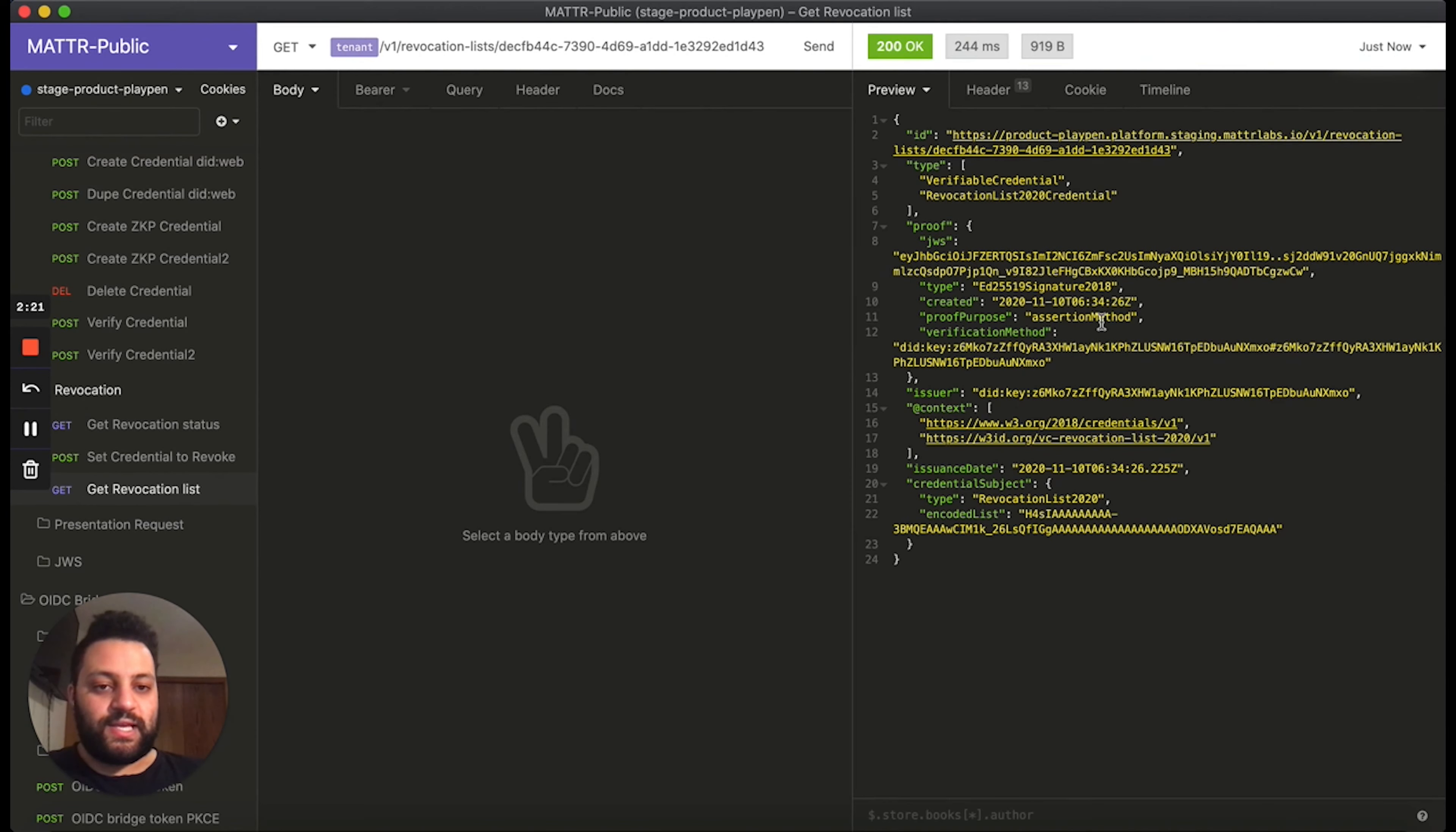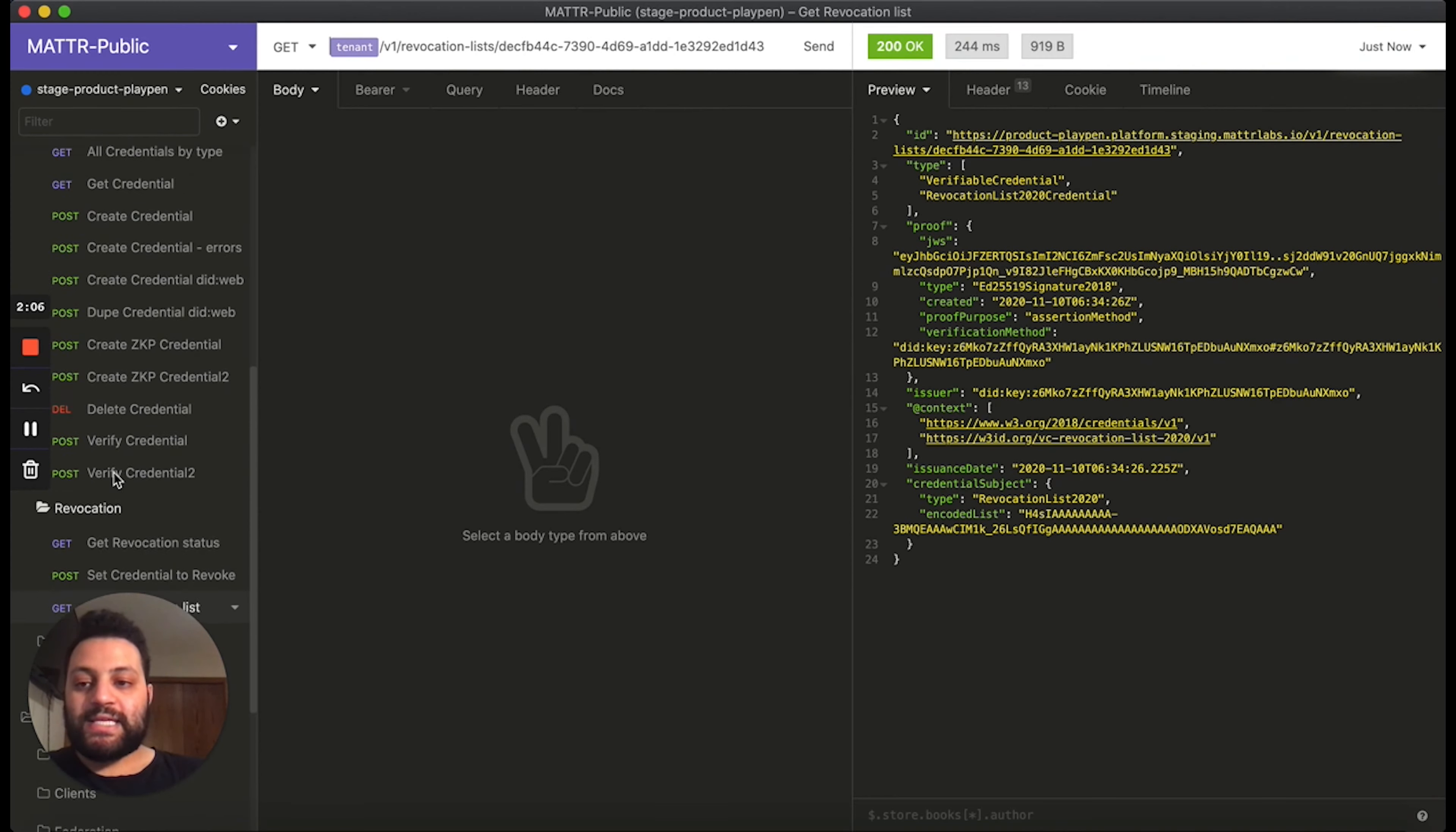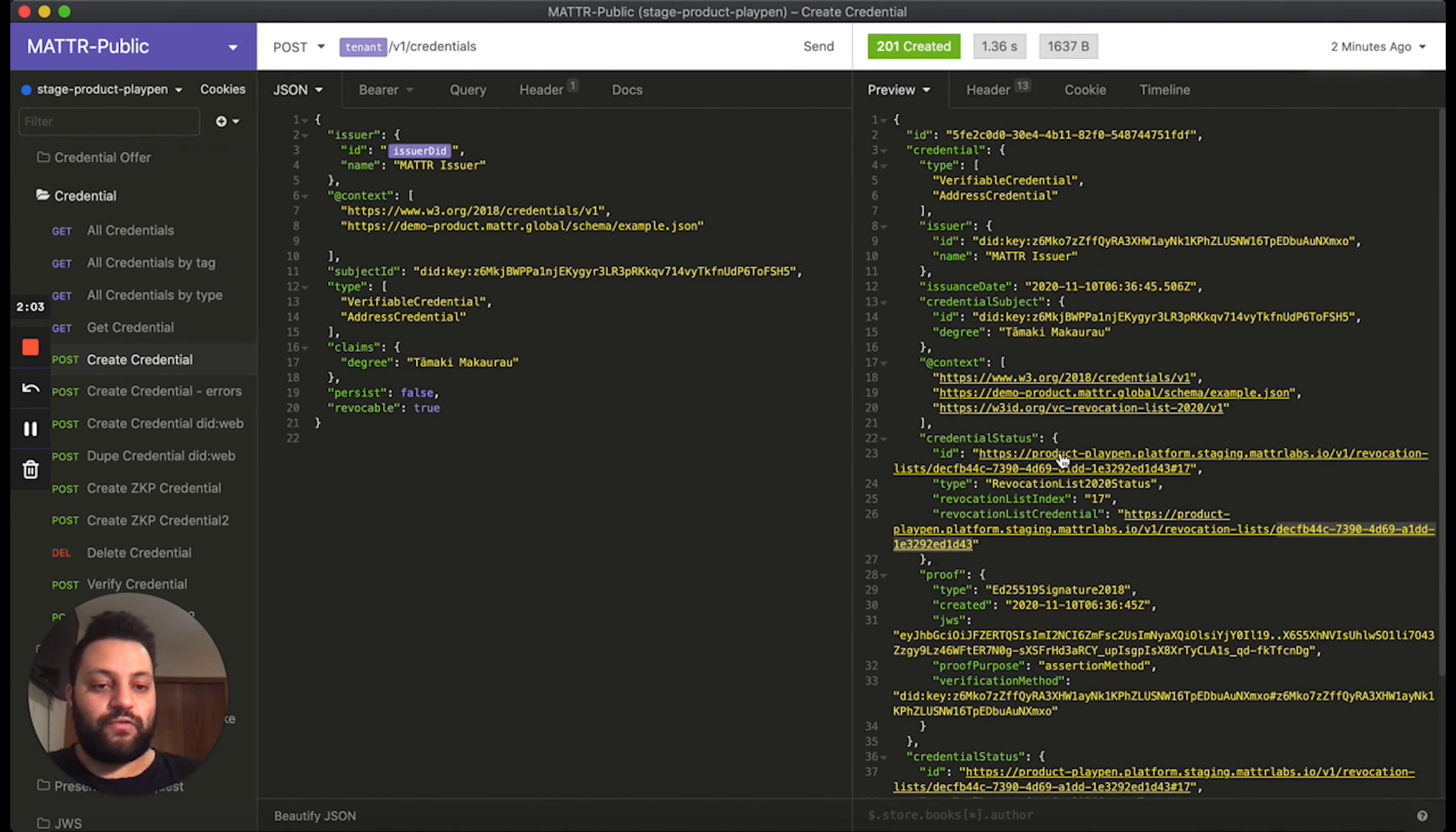Now, as we can see here, this is just a regular JSON-LD verifiable credential, which means it can be validated the same way as any other VC would. This allows the verifier or the relying party to ensure that the issuer of this revocation list credential is the same as the issuer for this original credential.